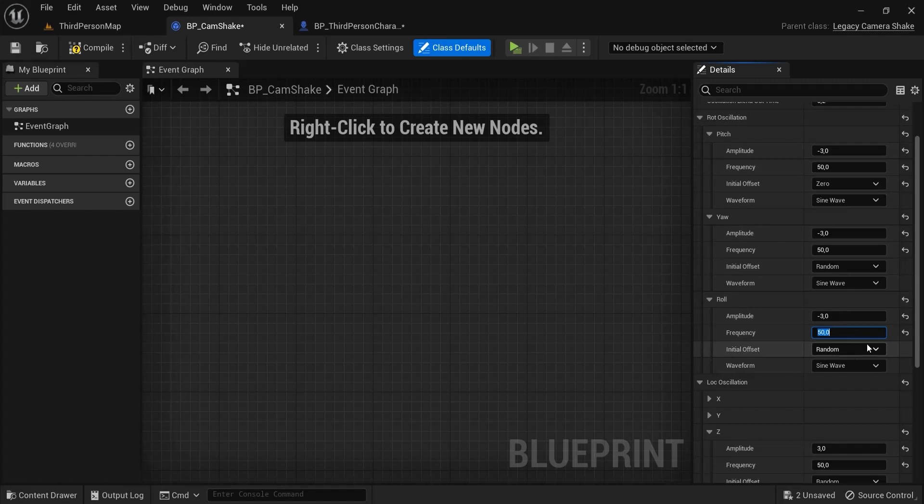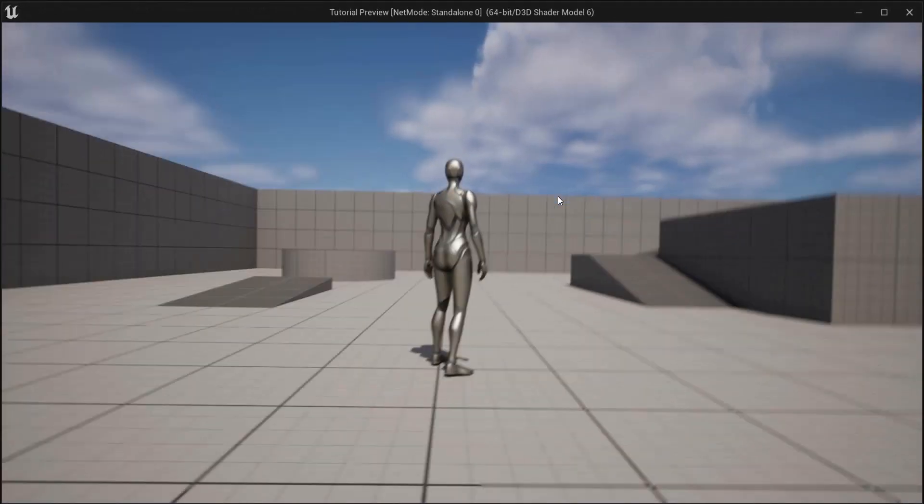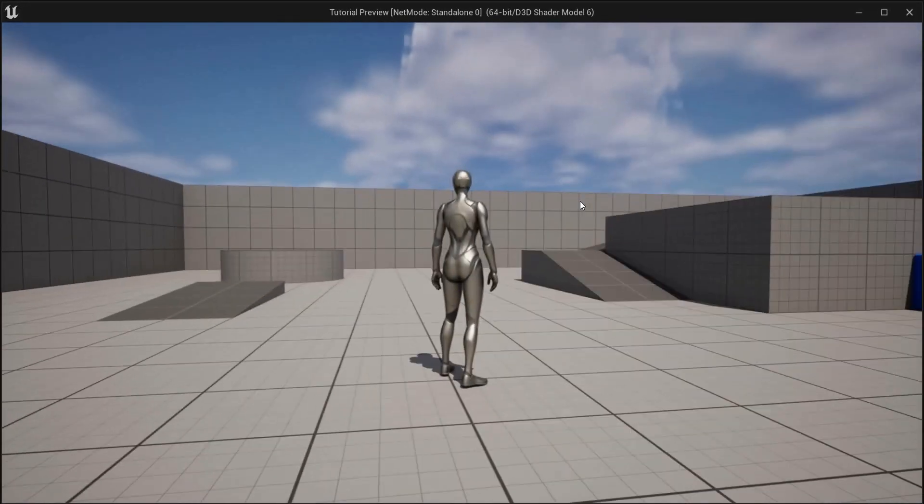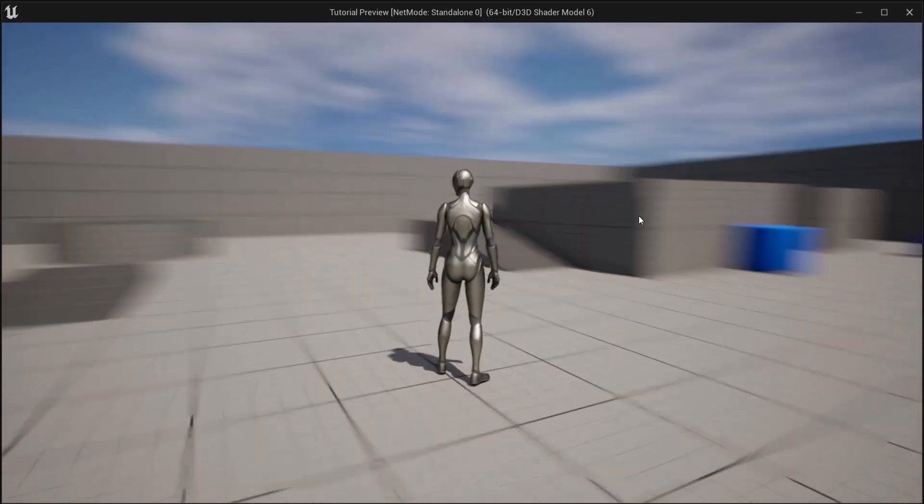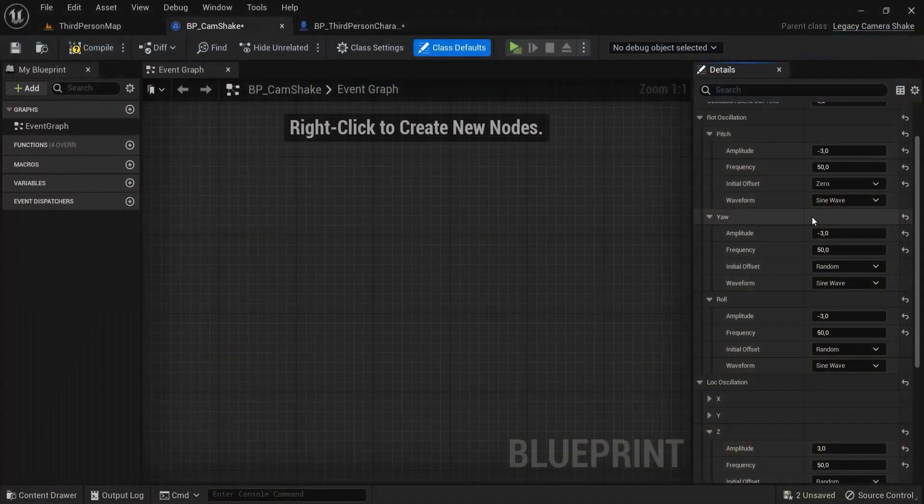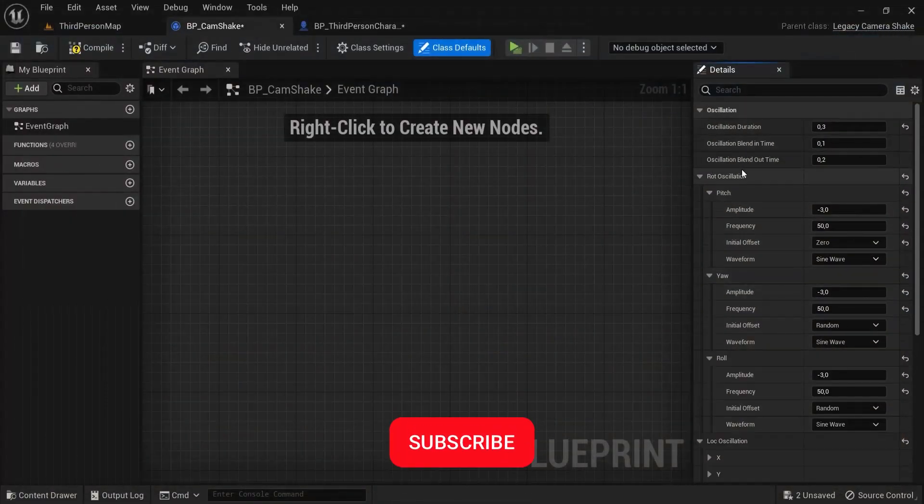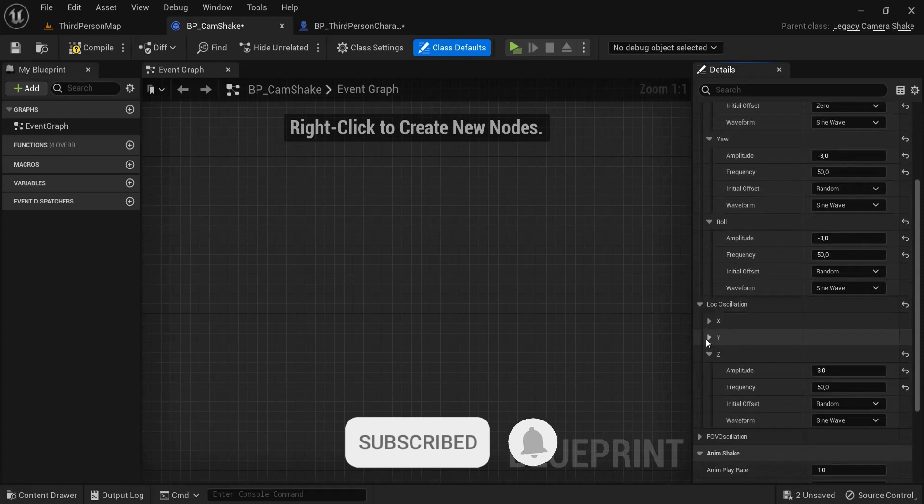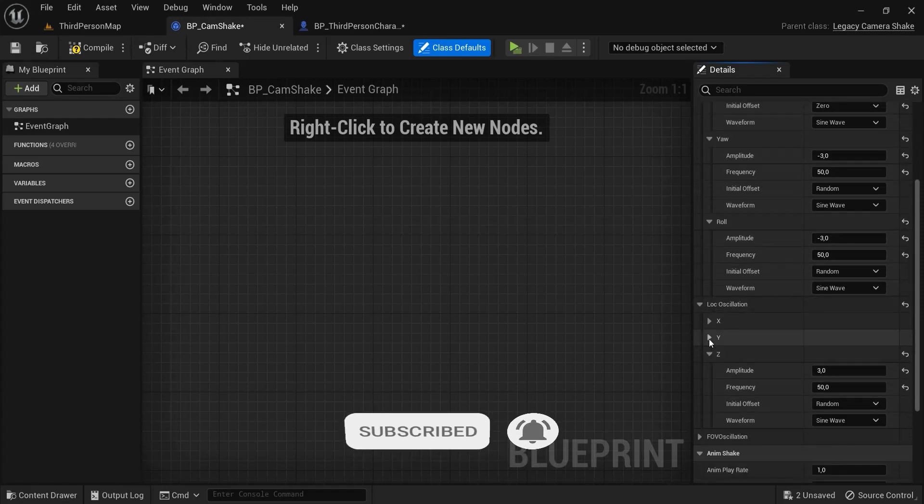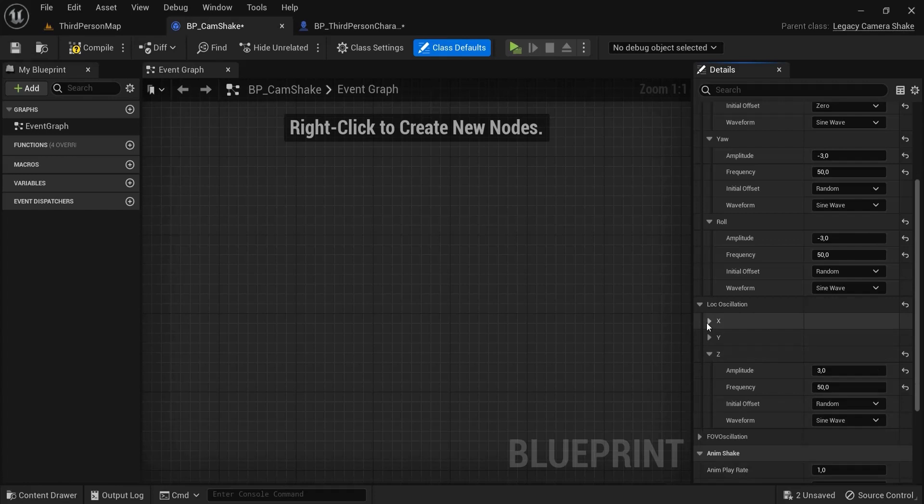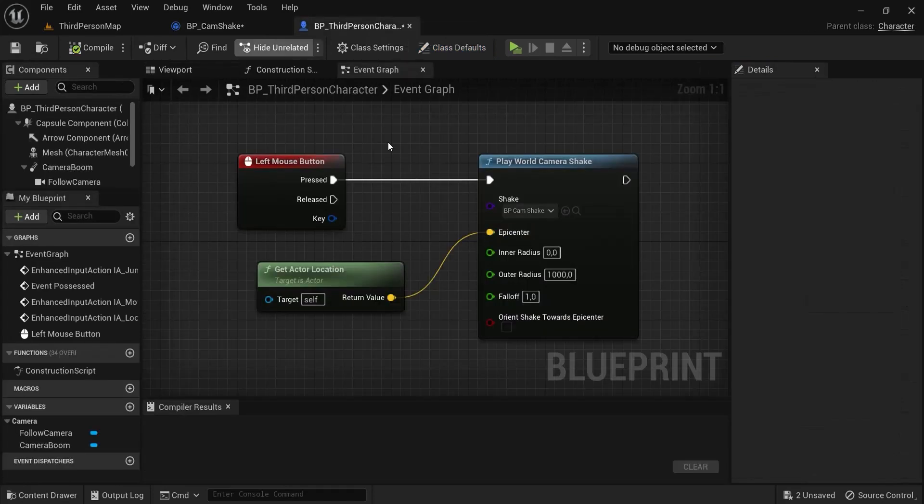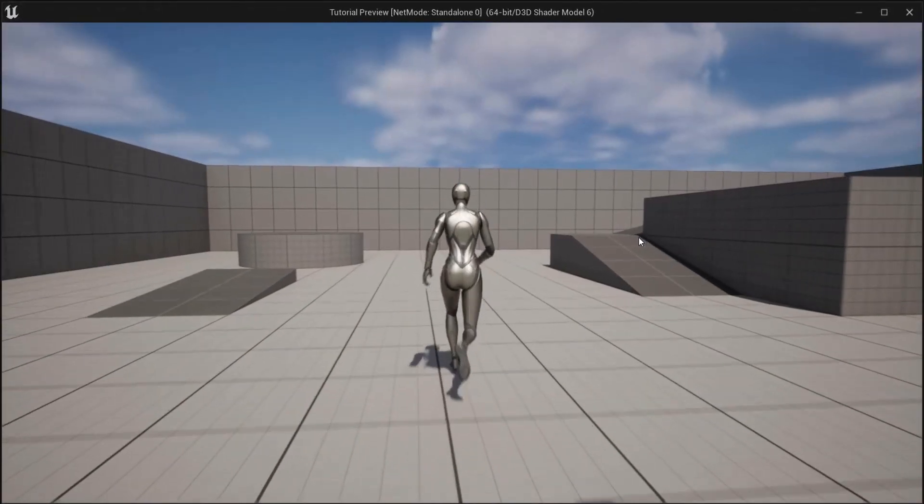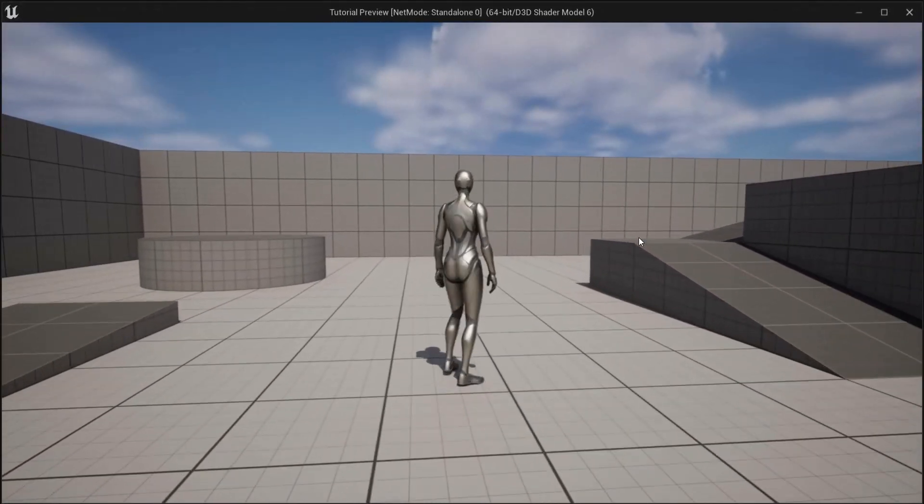Also for the roll, let's do this right here, minus three and maybe also 50, also random. And you can see it is shaking more like this and you get random shakes like this. So have a go at the location and oscillation, the Z values, but you can also move around in X and Y values as well. And this is how you can basically set up a very easy camera shake in Unreal Engine 5.